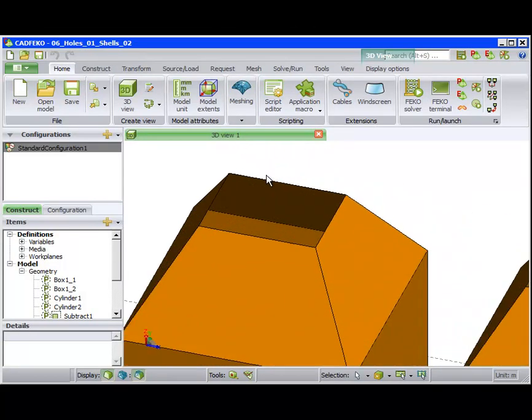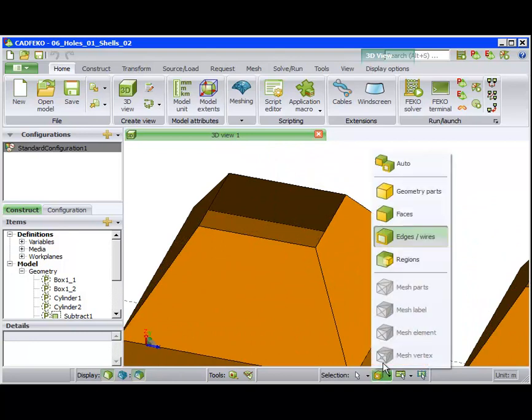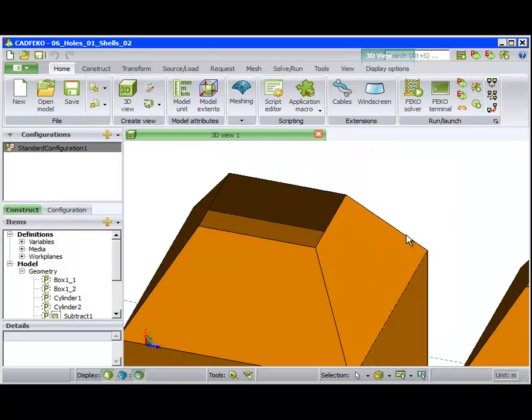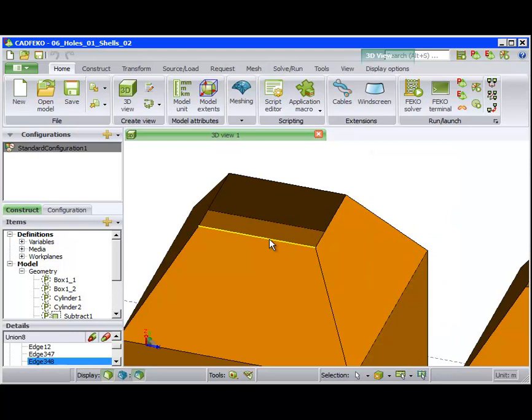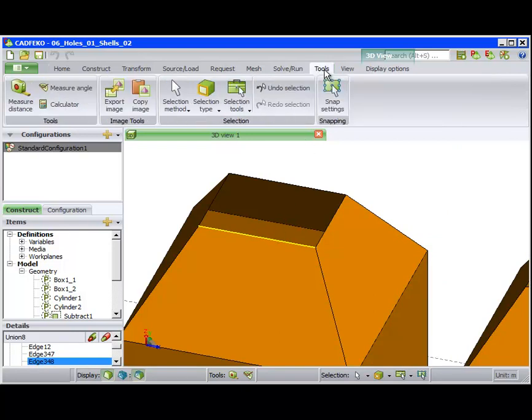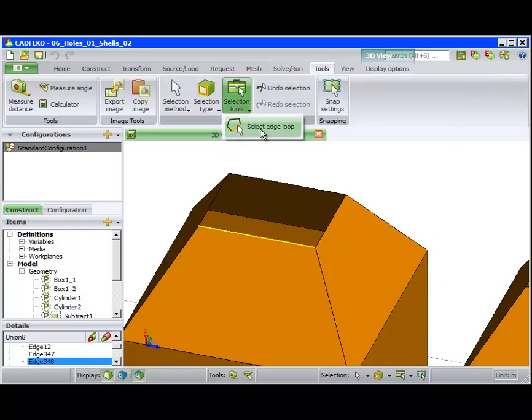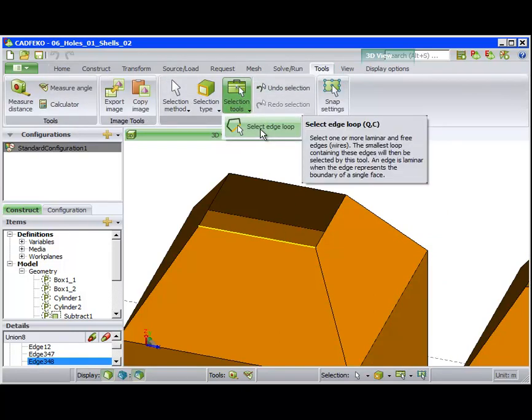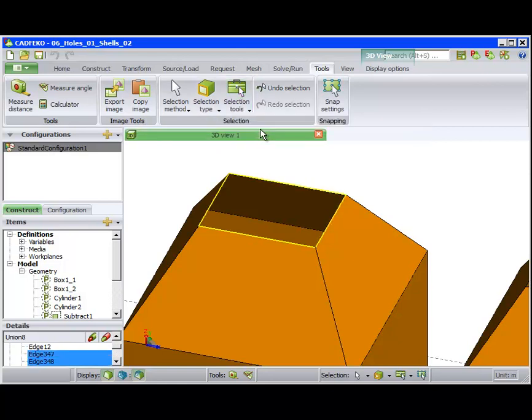But we first focus on a selection tool that is very useful together with the Fill Hole tool. That is the Select Edge Loop tool. When one or more edges are selected, the Select Edge Loop tool will find the smallest loop containing these edges.